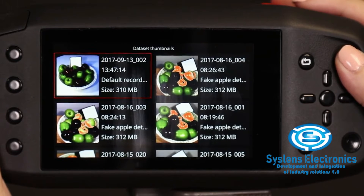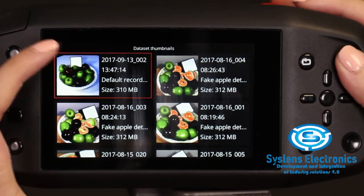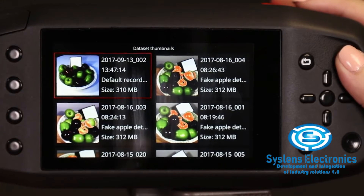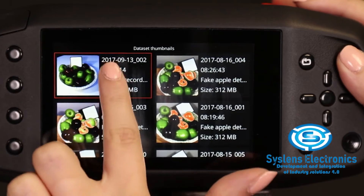The dataset name tells us directly the date when the data has been recorded, and the data recording mode that has been used. Let's select a dataset that we wish to examine further.